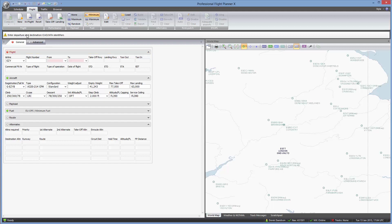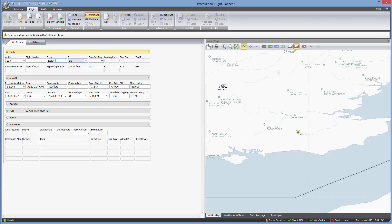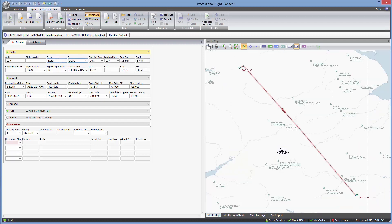So let's enter in the departure and destination airports. I'm going to recreate the routes from my flight planning with SIDs and STARs video — going from Gatwick, which is EGKK, to Manchester, which is EGCC. Notice that as soon as I've entered those two, all the data here automatically populates and fills in.